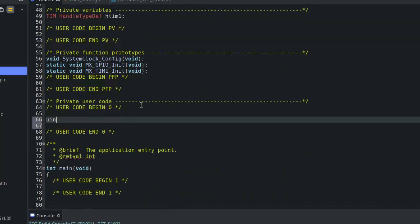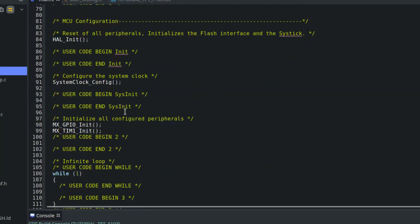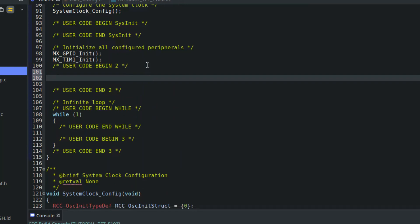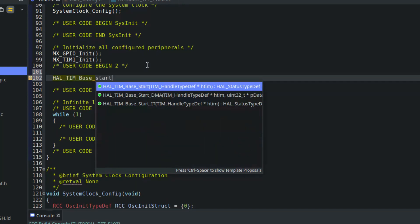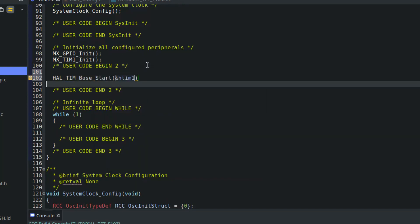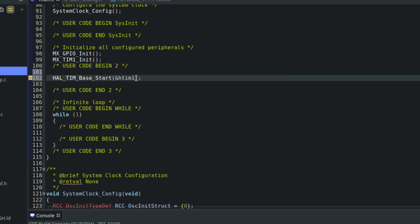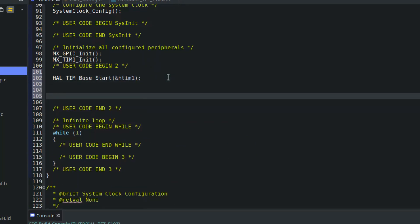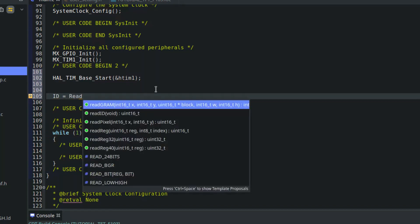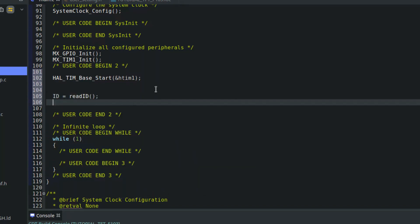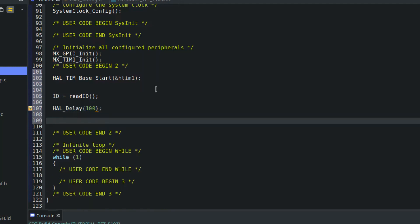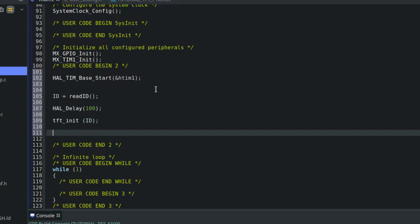I am defining a variable to store the ID of the LCD. Next, we need to start the timer for the delay to work. First of all, read the ID of the display and store it in the variable that we created. Give some delay. Next, initialize the TFT with the ID. Then I am writing some tests.